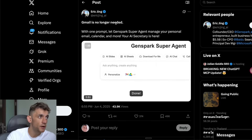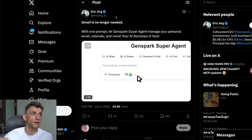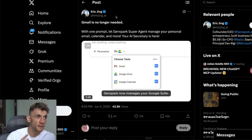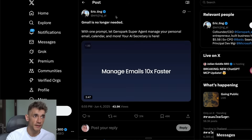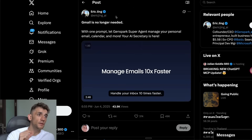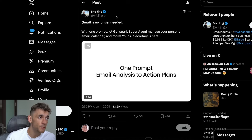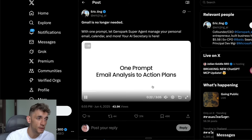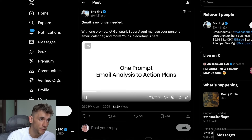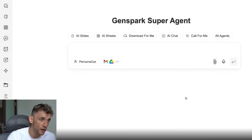Breaking news: GenSpark has just released a new super agent update that allows you to manage your personal email, calendar, and more. Let's open up this video and I'll show you exactly how it works.